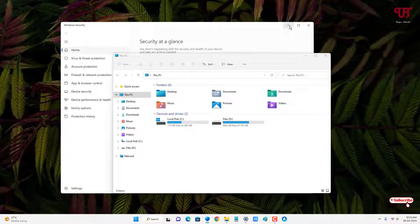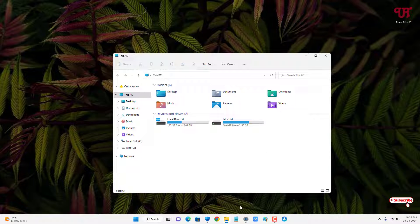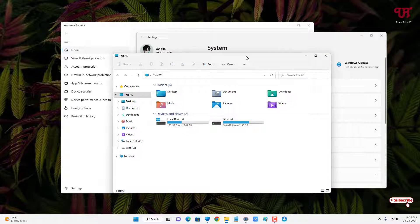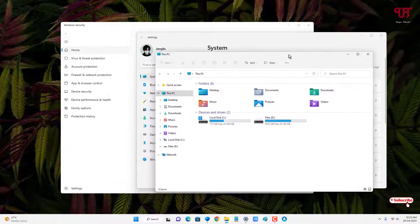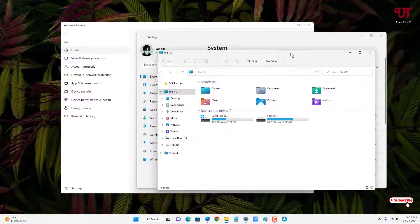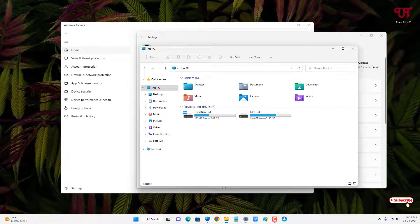Now let me minimize the other program window and let me open the other program window again. Now you can see here it's always staying above other open program windows.